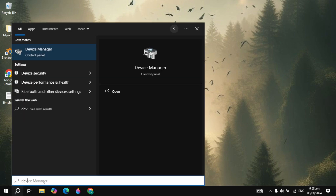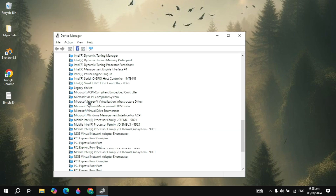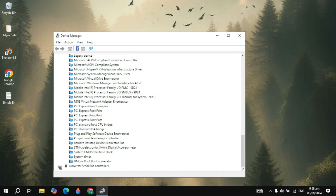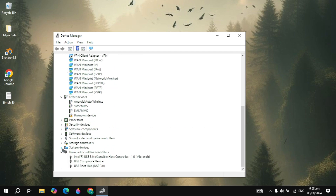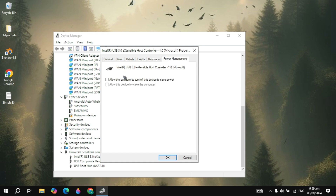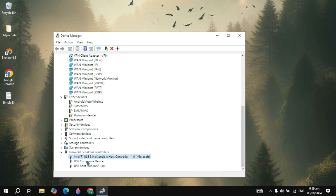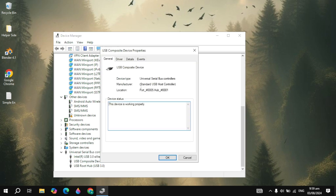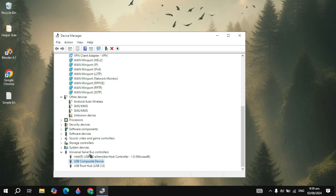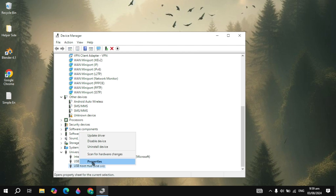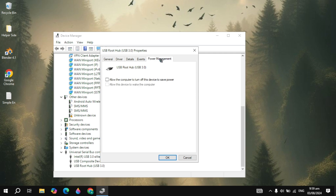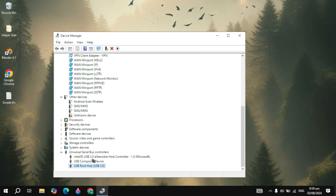If your problem is not fixed, go to the next solution. Go to Windows search, type Device Manager and open it. Open Universal Serial Bus controllers, right-click on your USB, go to Properties, then go to Power Management. Make sure to uncheck the option which is 'Allow the computer to turn off this device to save power.' You also need to uncheck this option on all your USB drivers under Universal Serial Bus.